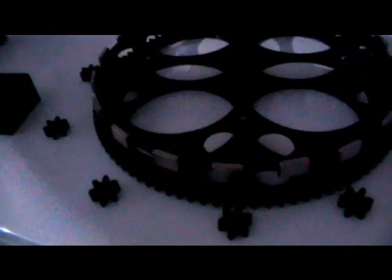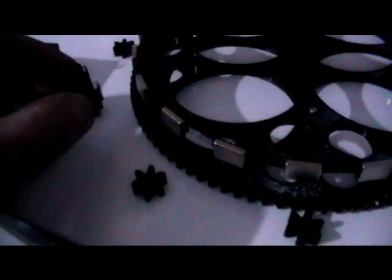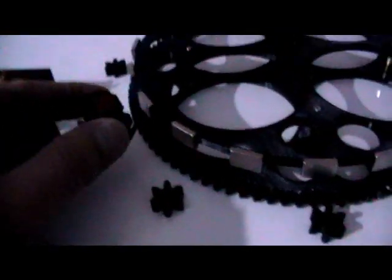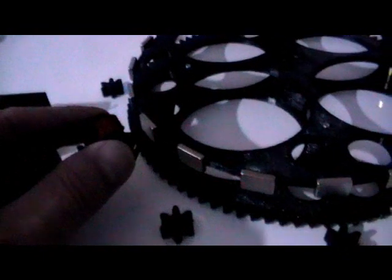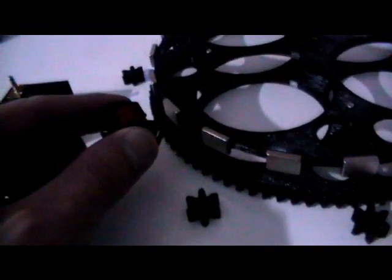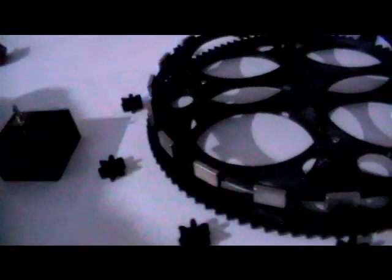Then we've got coils that are going to run around the outside collecting the excess power off the magnets as they come past.